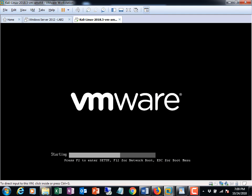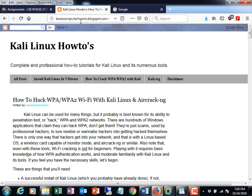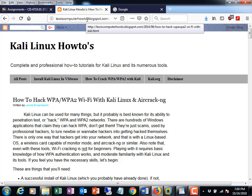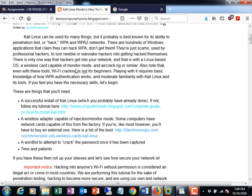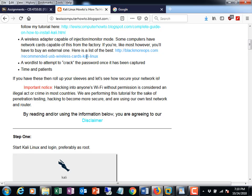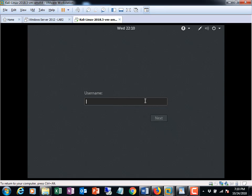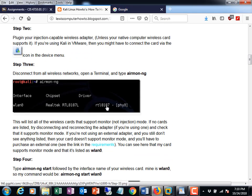Spinning up the Kali box now. While it boots, there's a how-to URL in the lab 4 assignment under Announcements that walks through every step. Step one: make sure you have Kali installed and log in — done. Step two: connect your wireless adapter so that Kali sees it.